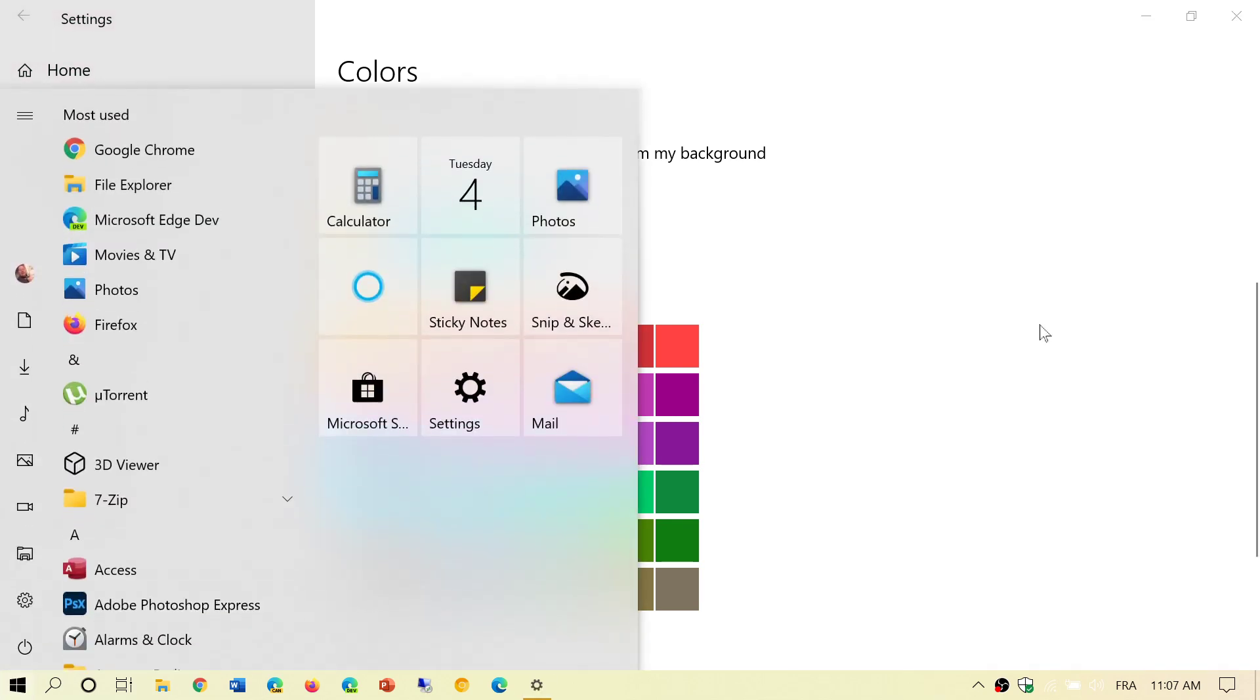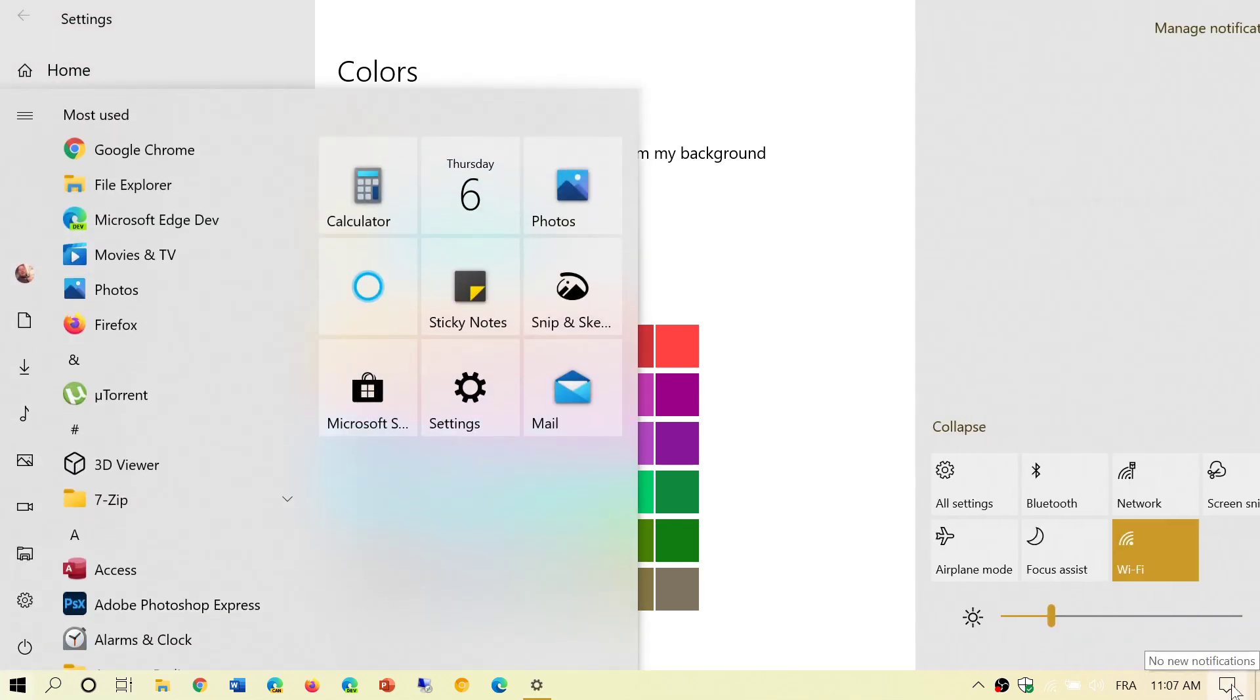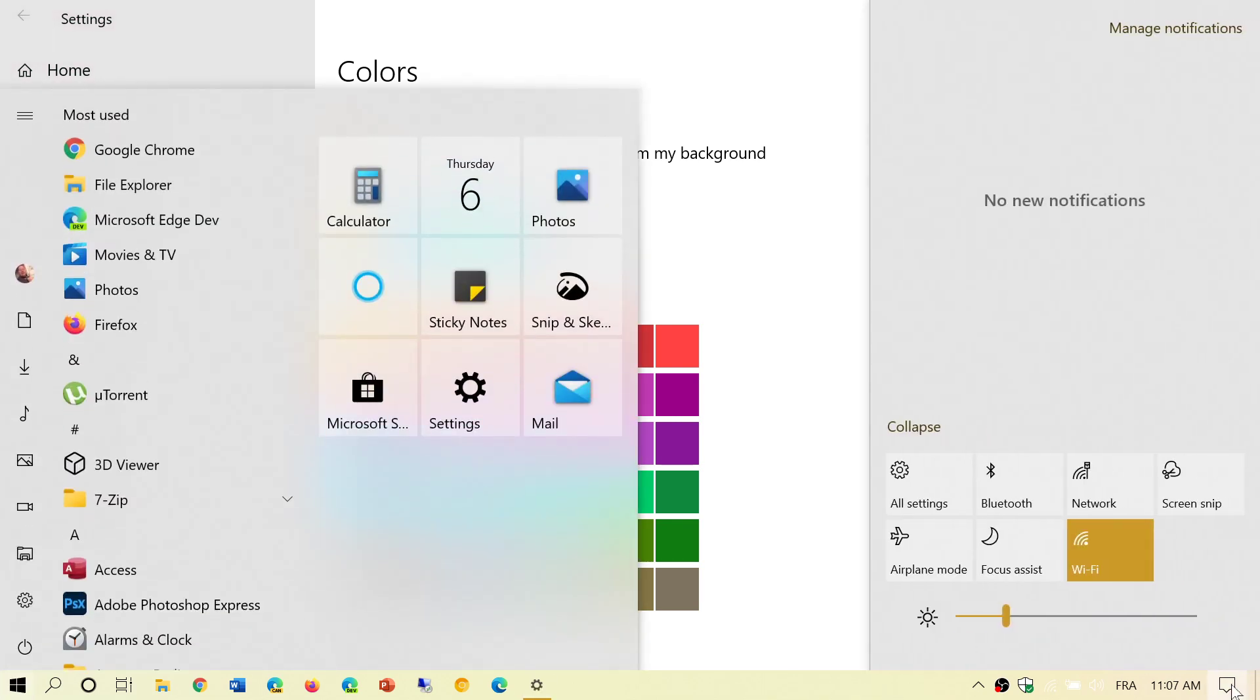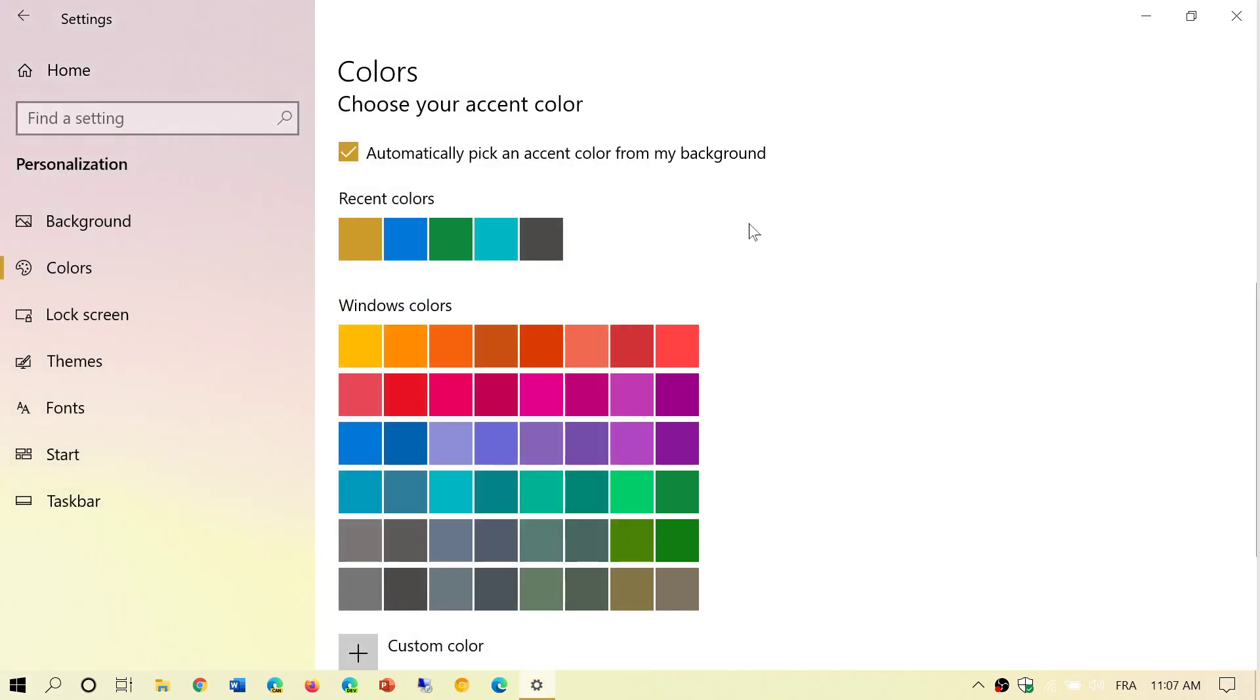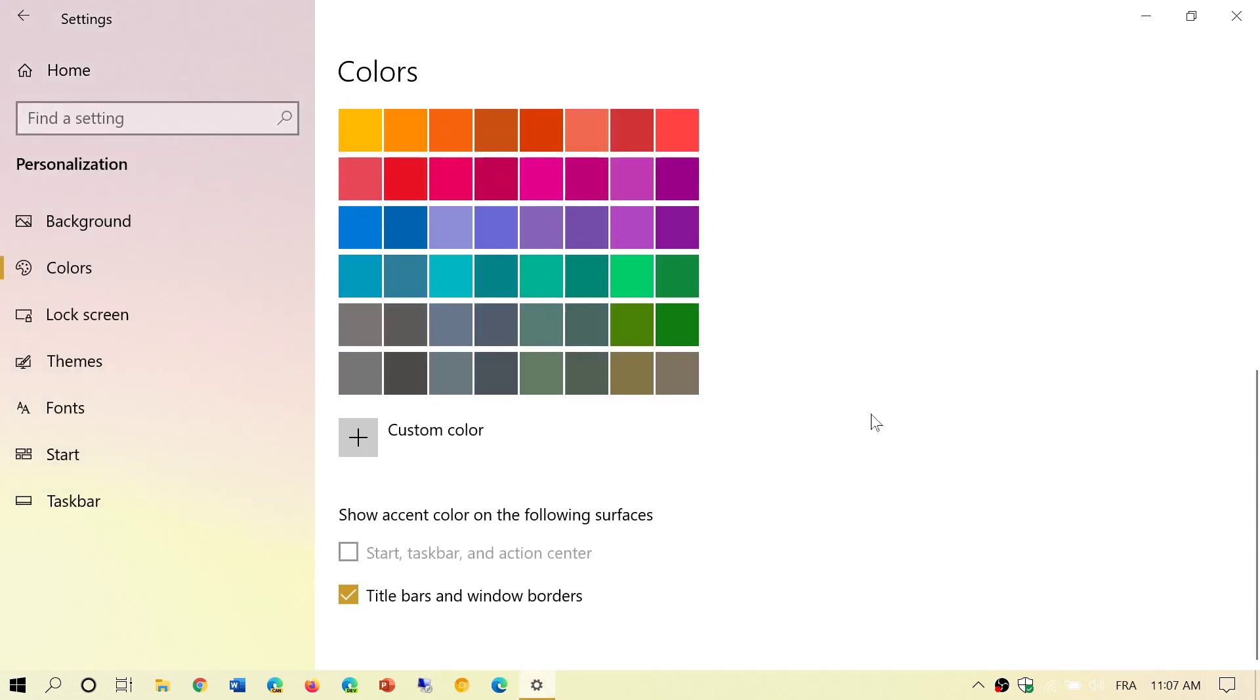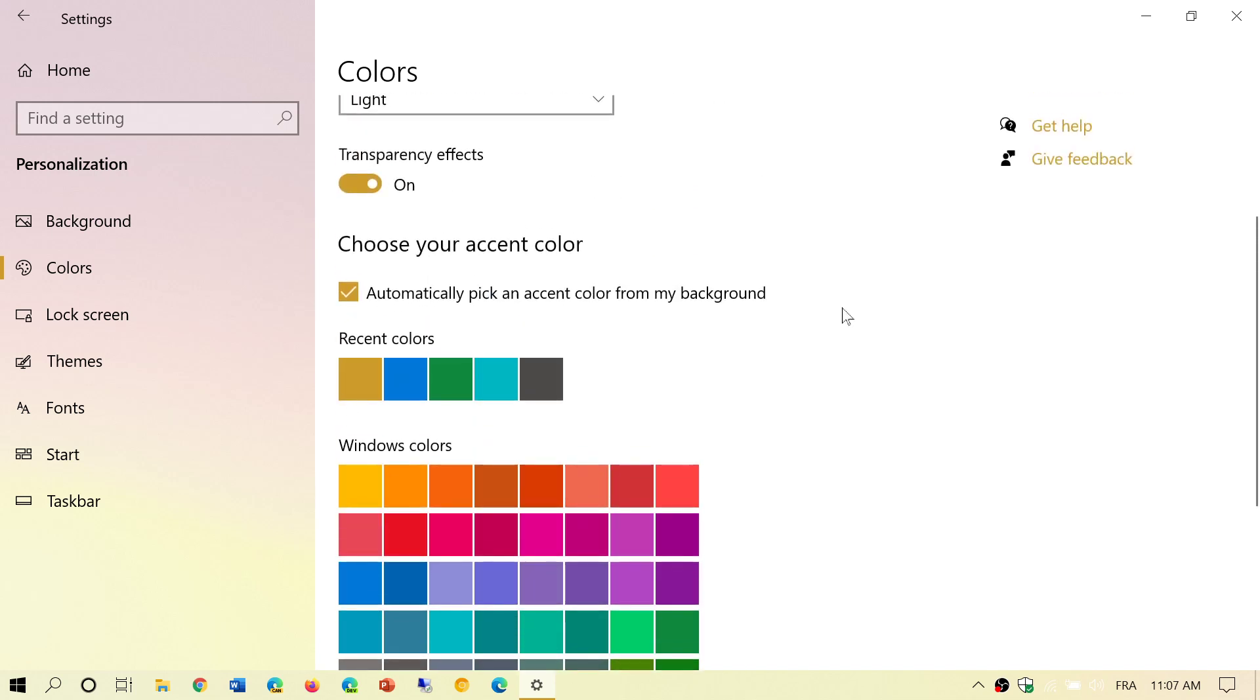So it will change the feel you have in light theme. But overall, it tries to match the accent color of your background. It's a nice little design.